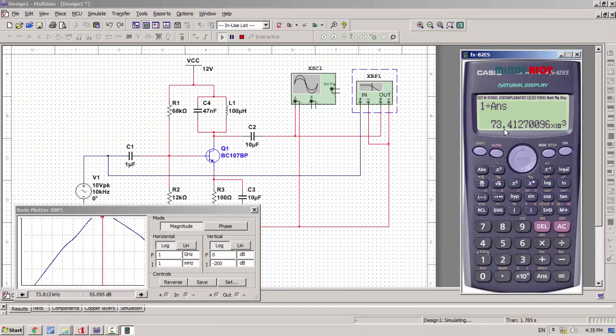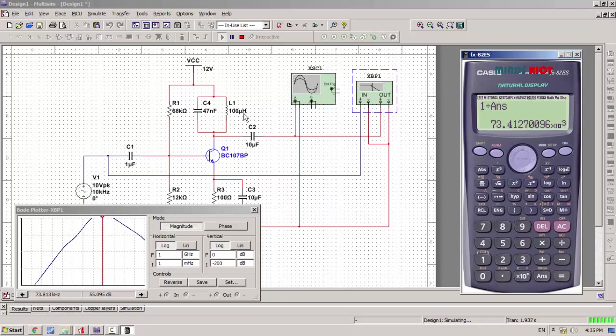73.41 kHz, and here 73.813 kHz. That means if we use capacitor of 47nF and inductor of 100µH, the resonant frequency of circuit is approximately 73 kHz. If you want to change the frequency, just change the frequency determining components like capacitor and inductors.